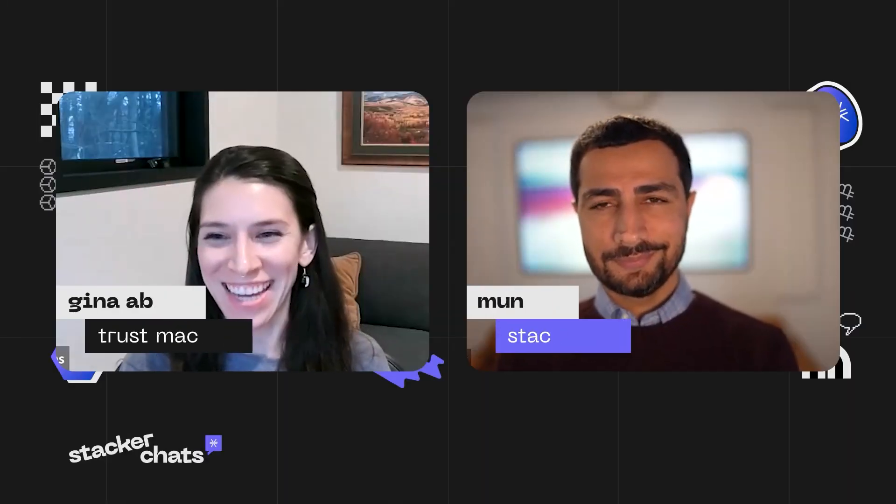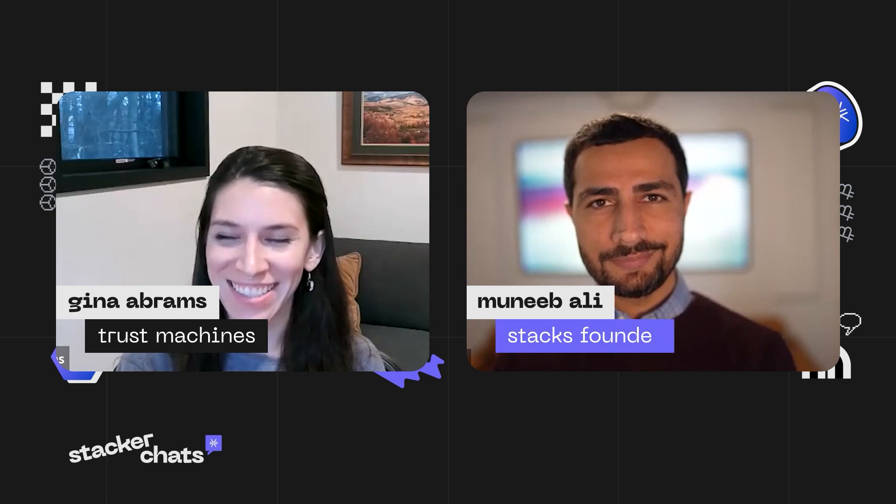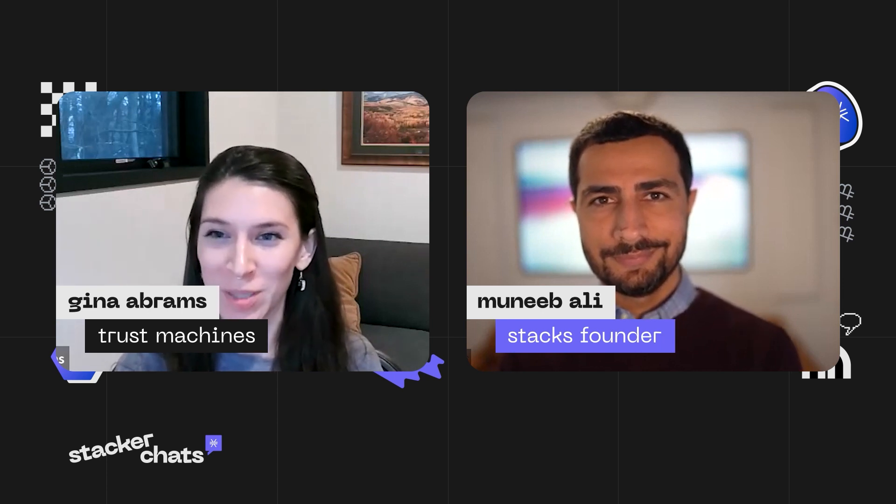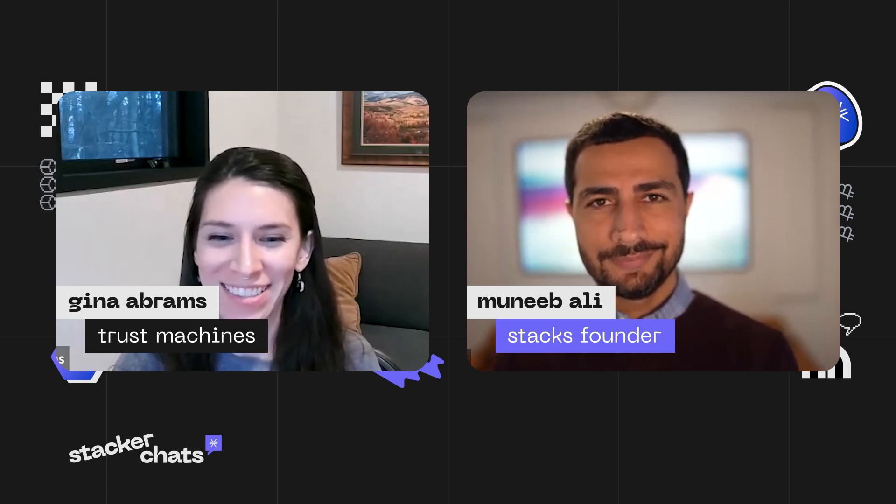Hi, everyone. Thanks for tuning into Stacker Chats. Stacks is a Bitcoin layer for smart contracts. I'm Gina Abrams, and I'm joined by Muneeb Ali, Stacks founder, with your regular updates.